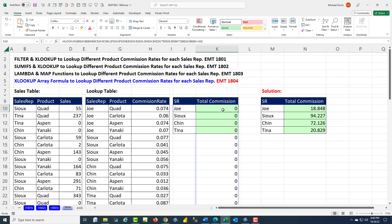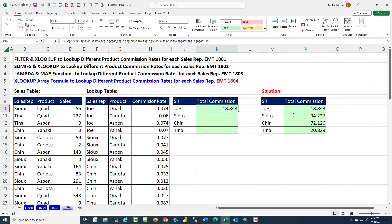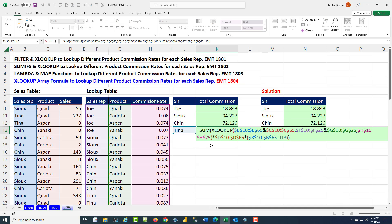So now all I need to do is add these — F2, SUM at the end, close parentheses, Ctrl+Enter — double click and send it down. In the last cell, I'll hit F2, and sure enough, all the references are pointing to the correct location.